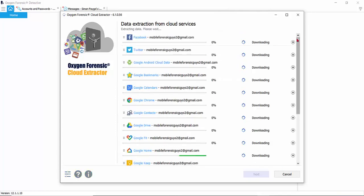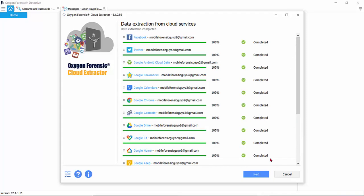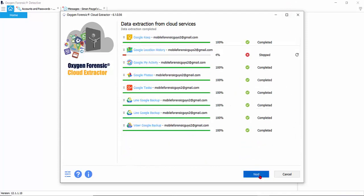Now the downloading process begins. Now that the downloads have completed, let's click next.